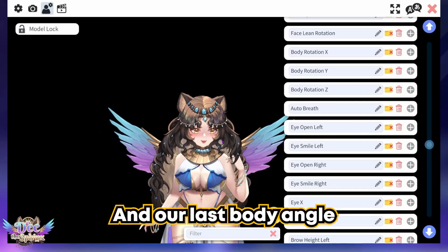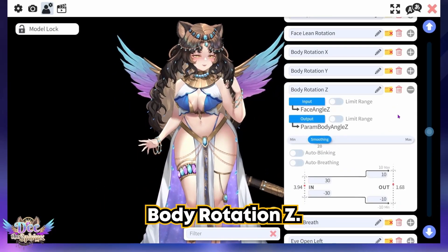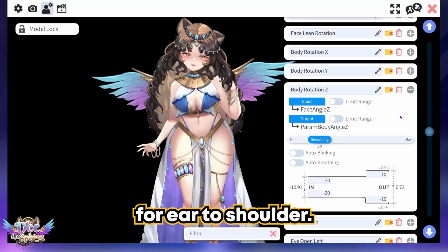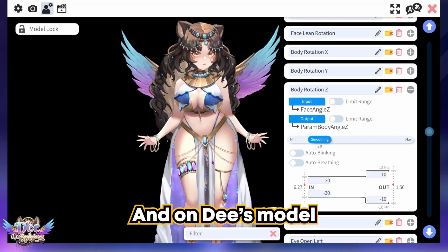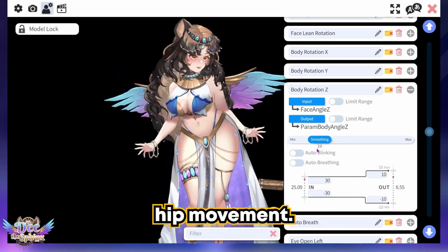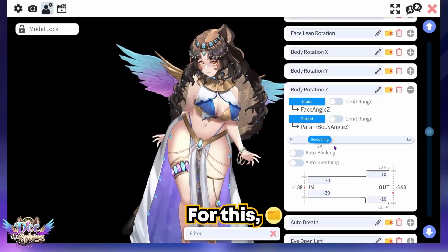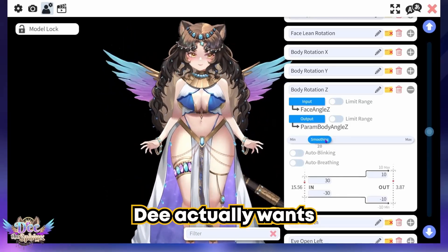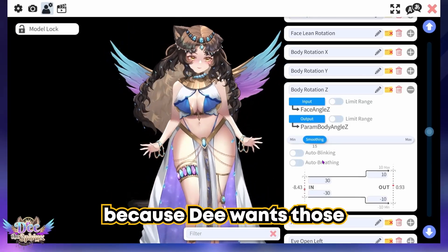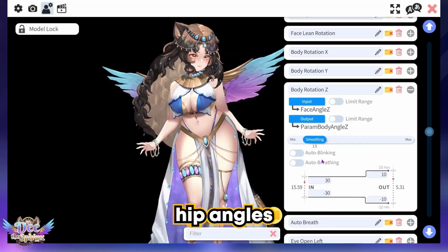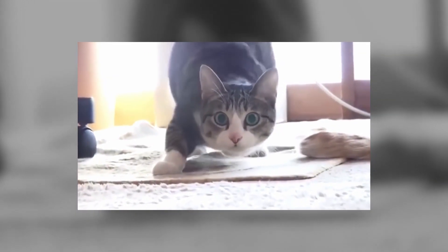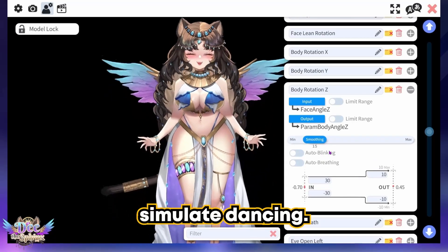The last body angle is Body Rotation Z — just like with the head, this is an ear-to-shoulder angle. On D's model, this is the angle that helps control hip movement. For this, D actually wants less smoothing because D wants those beautiful sharp hip angles — wiggle wiggle wiggle — so that D can simulate dancing.